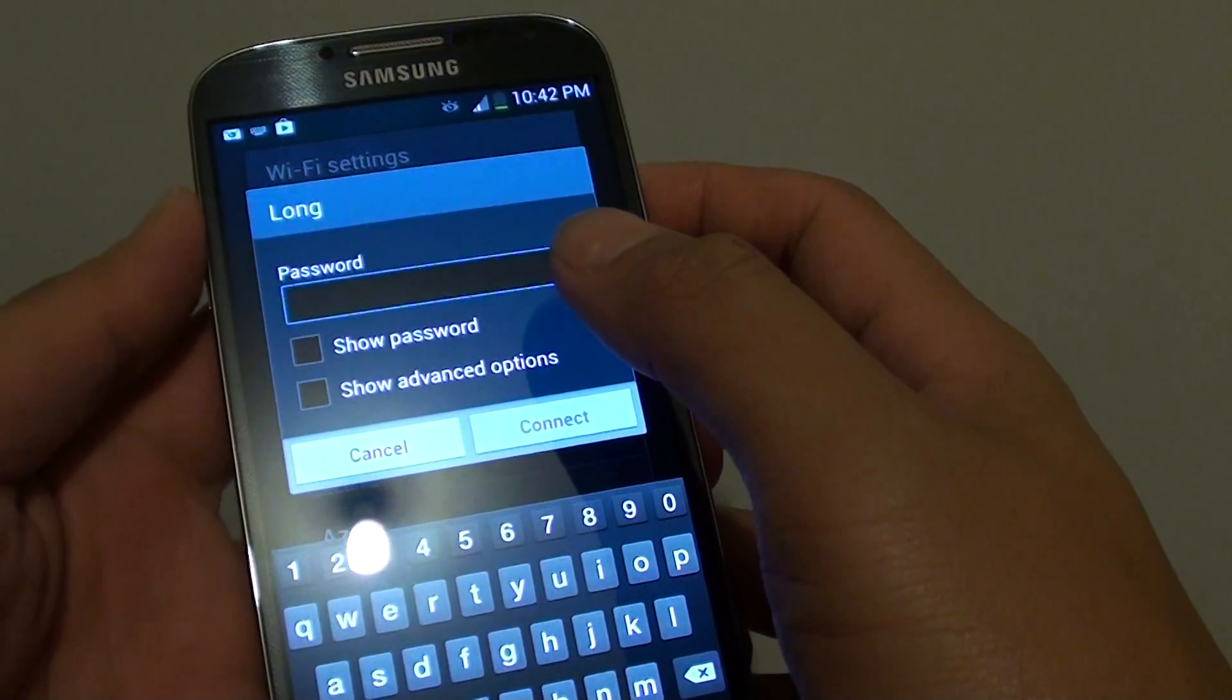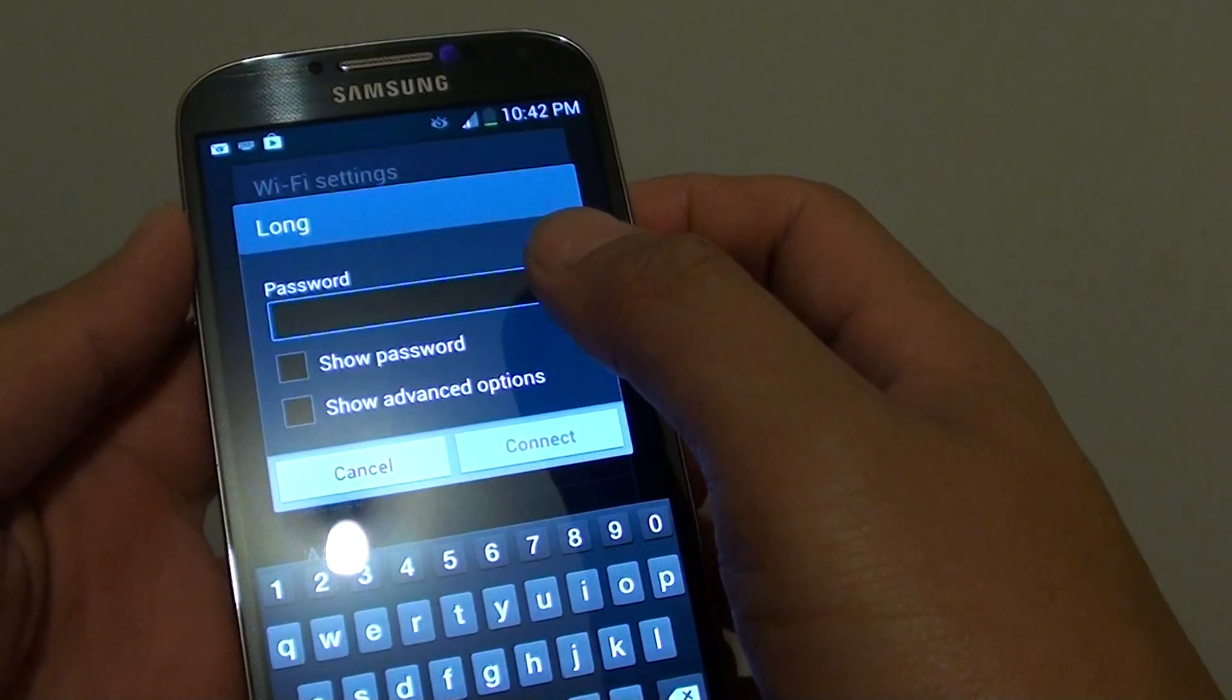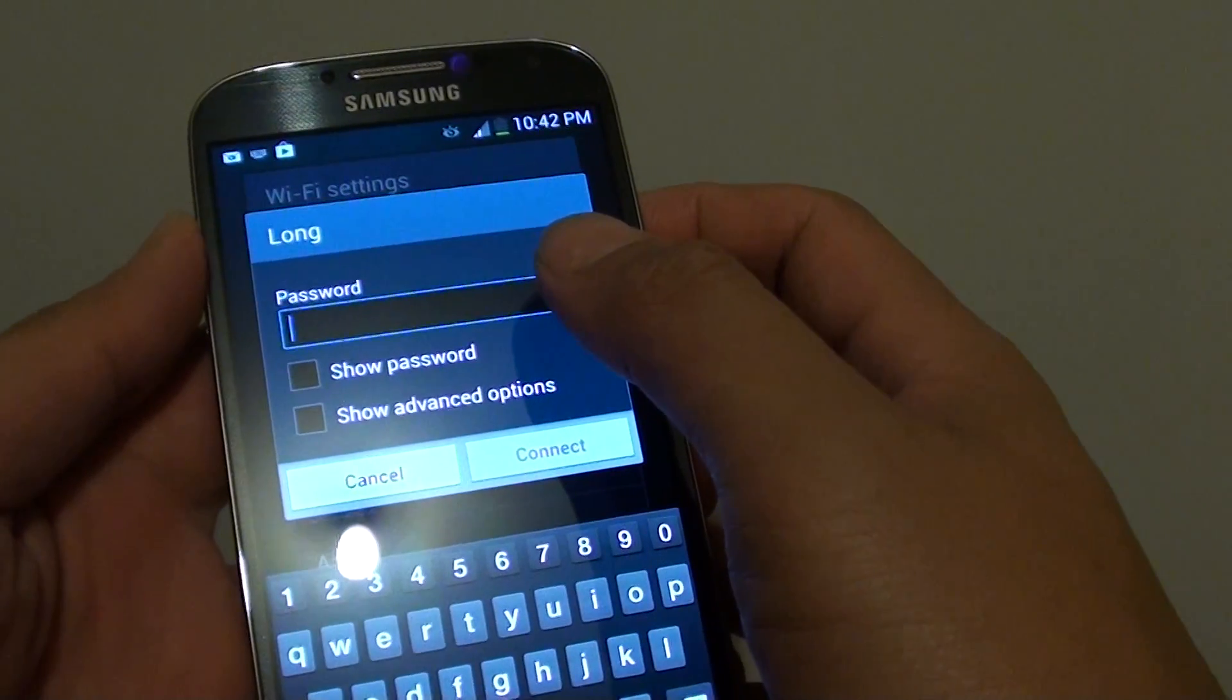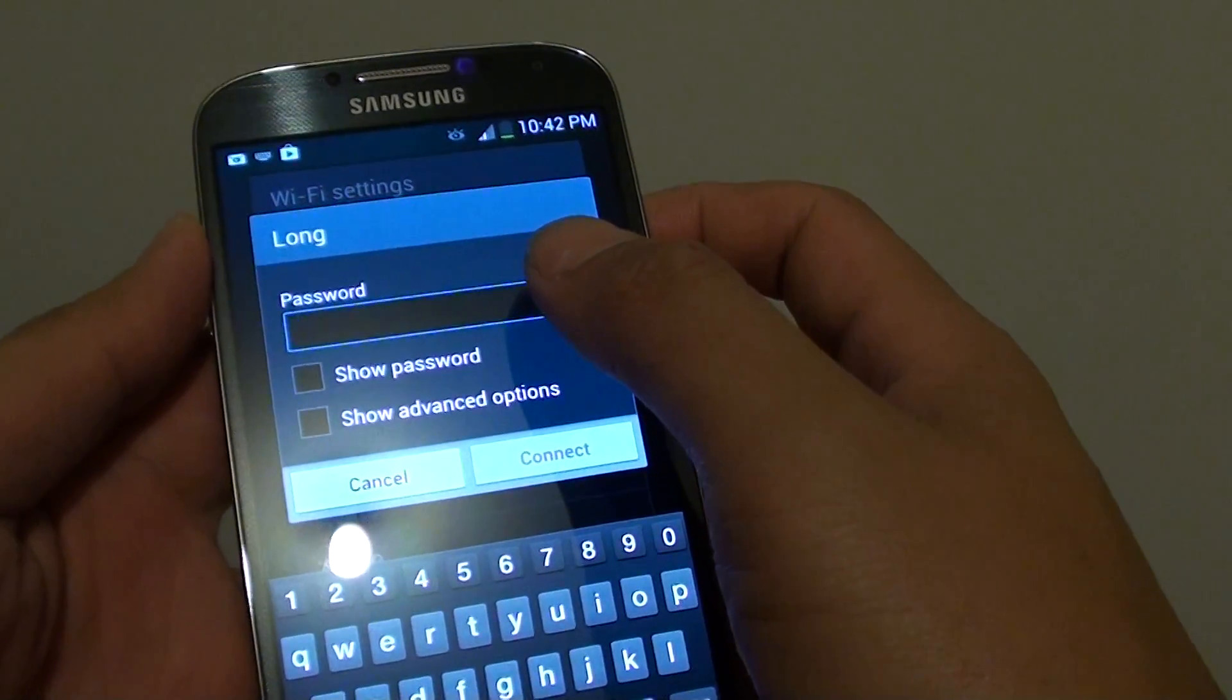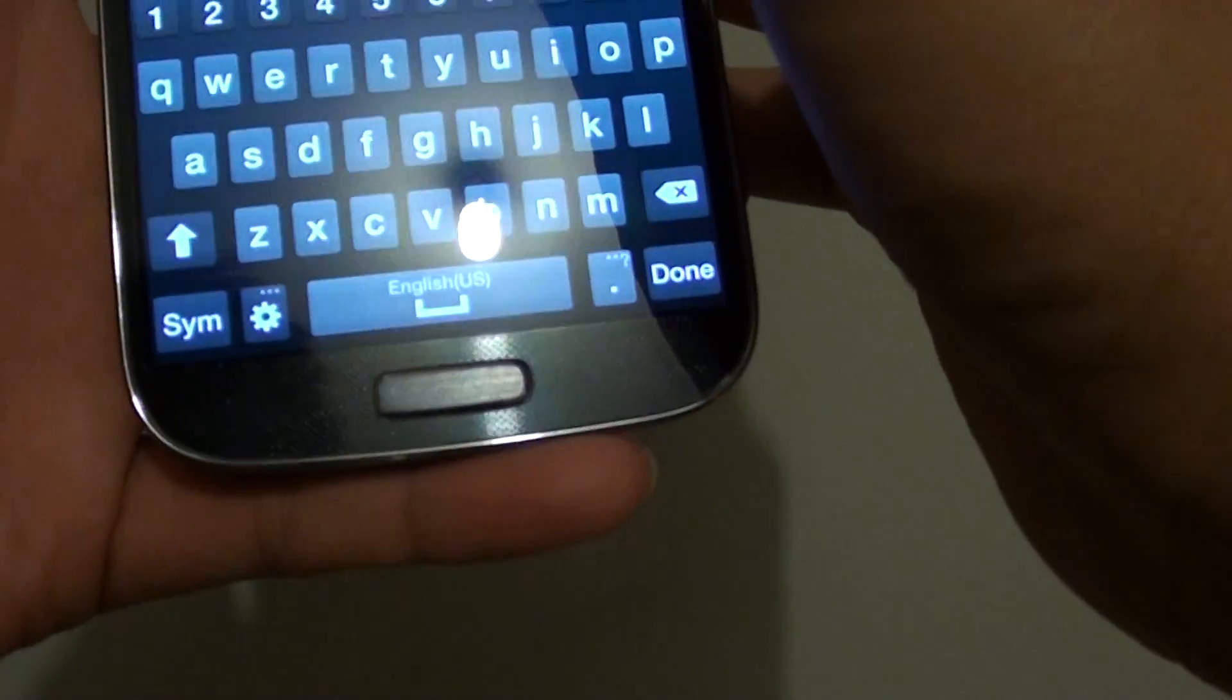If that Wi-Fi network requires a password, you need to key in the password. I'm going to key in my Wi-Fi password.